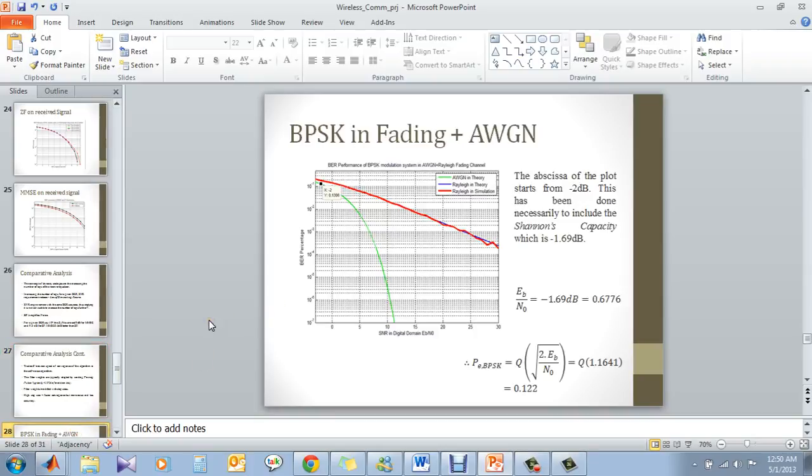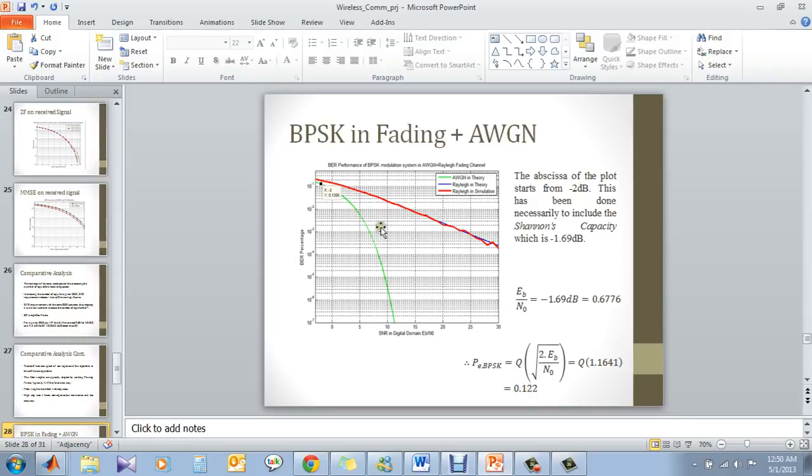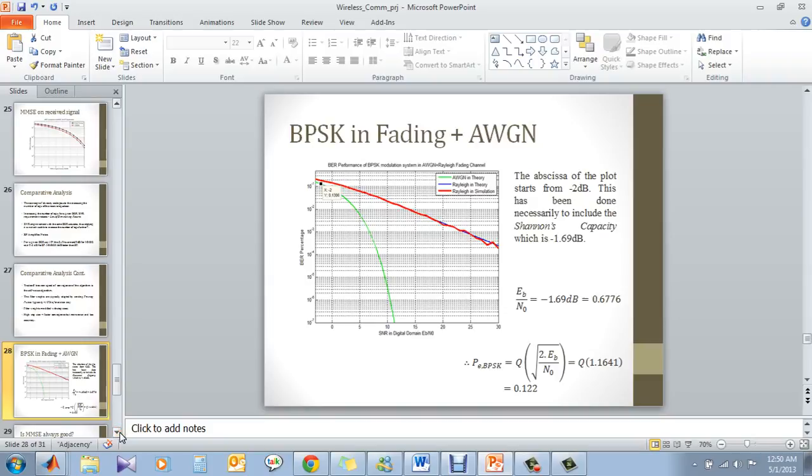So this is a typical example of a channel capacity. Channel capacity at minus 1.69 dB gives a BPSK error of 0.122 which is shown in the graph. Also, it implies that the simulation is correct and we cannot improve better than this. We cannot go beyond the channel capacity. So this is just for the sake of showing the simulation is in line with the theory.